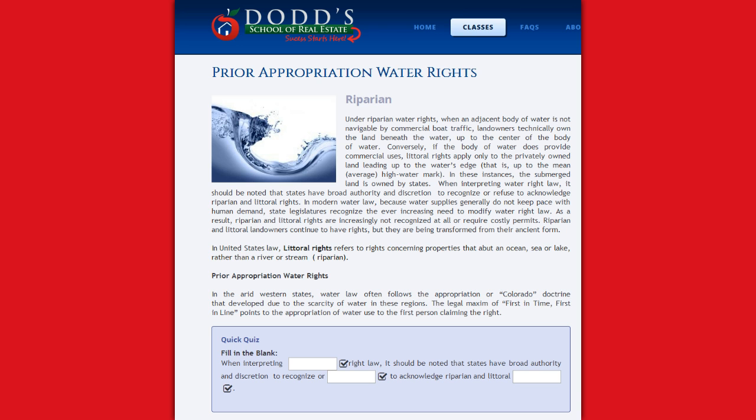In modern water law, because water supplies generally do not keep pace with human demand, state legislatures recognize the ever-increasing need to modify water right law. As a result, riparian and littoral rights are increasingly not recognized at all or require costly permits. Riparian and littoral landowners continue to have rights, but they are being transformed from their ancient form.